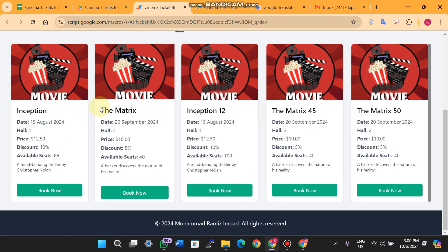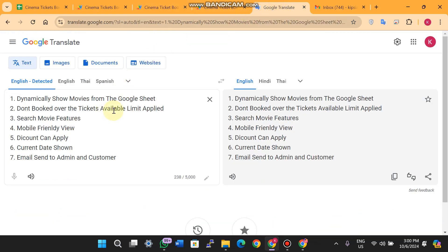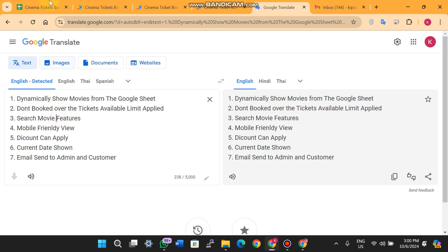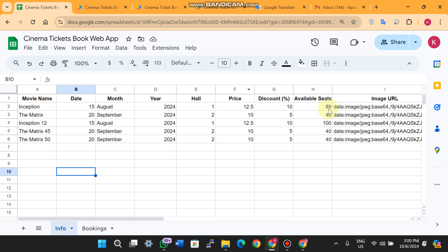The second feature is that it won't allow booking over the ticket limit. For example, if there are 89 available seats and you try to book 90 tickets, you are not able to — you can only book up to 89 seats. So the available seats limit is enforced.